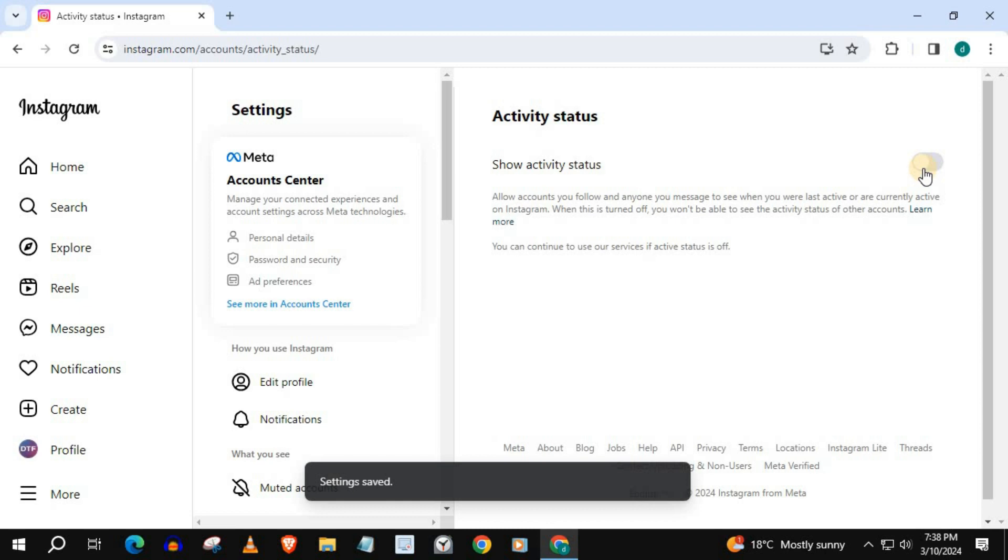And that's how you do it guys. How to turn activity status off on Instagram in Laptop PC.